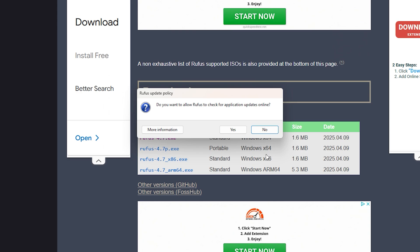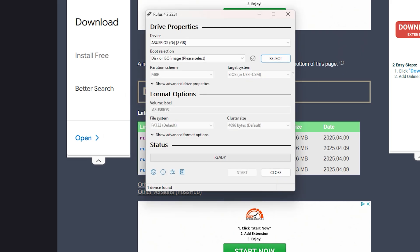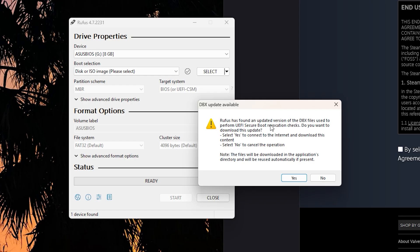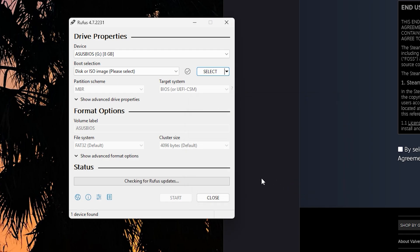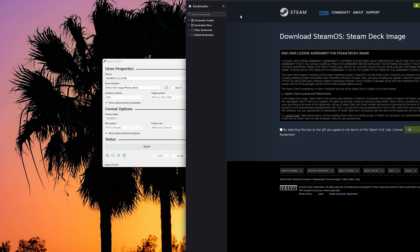You can also do this on your ROG Ally as well, but of course you use your USB hub in order to do so, or you have a compatible USB drive where it also has USB-C. Rufus has found the updated version. If you get this DBX file, just click yes, just install it.